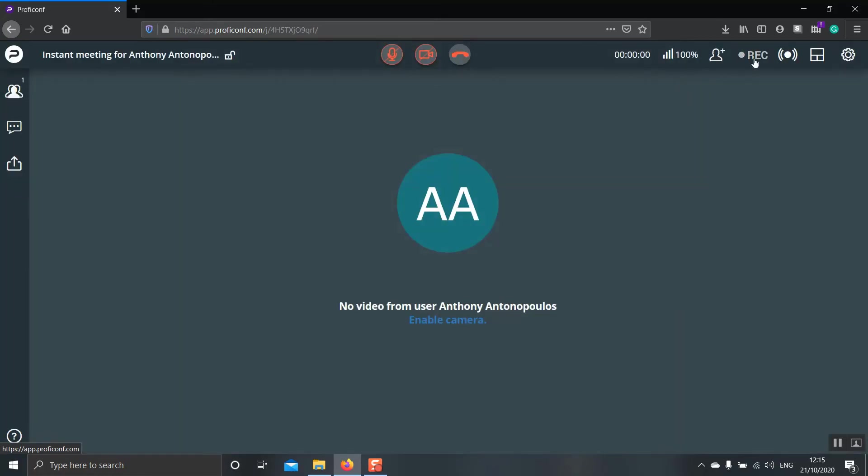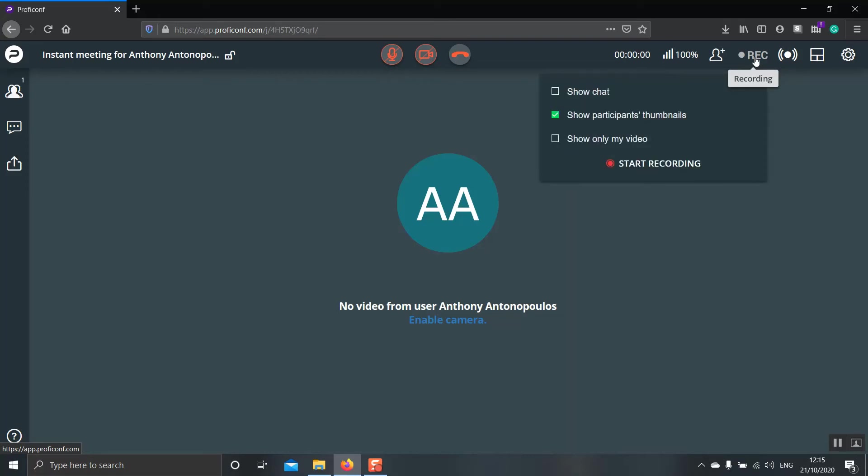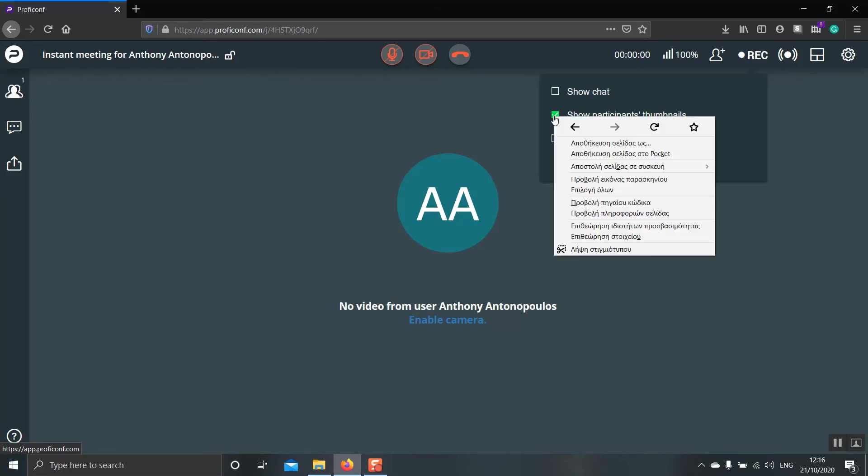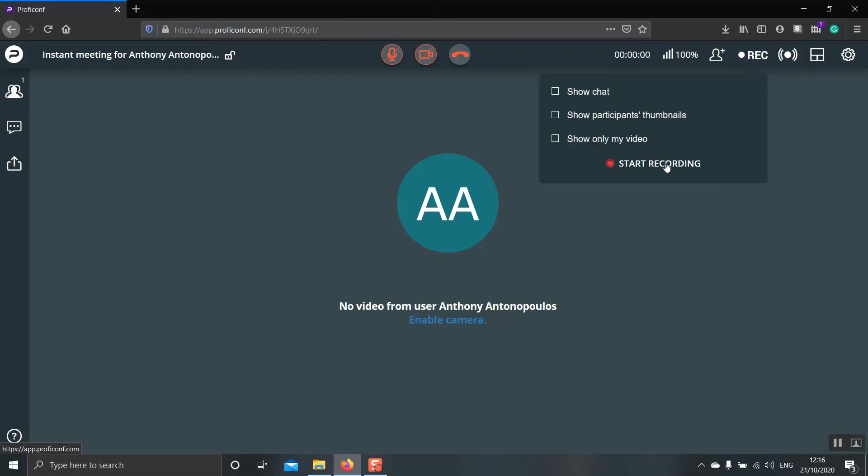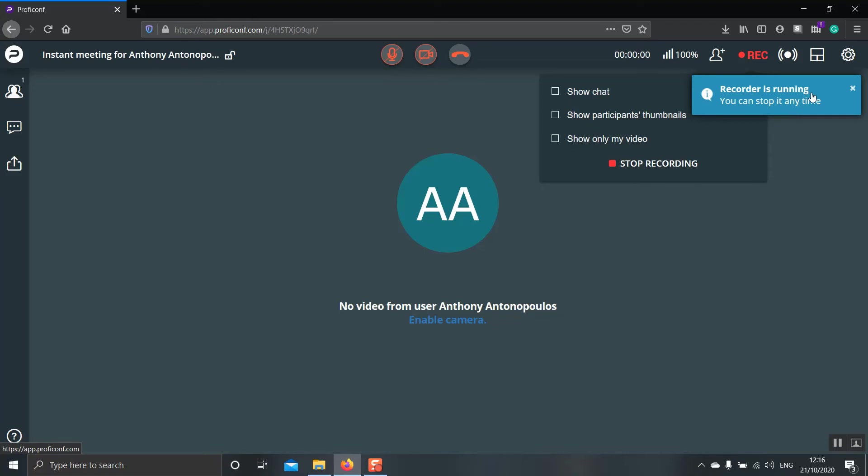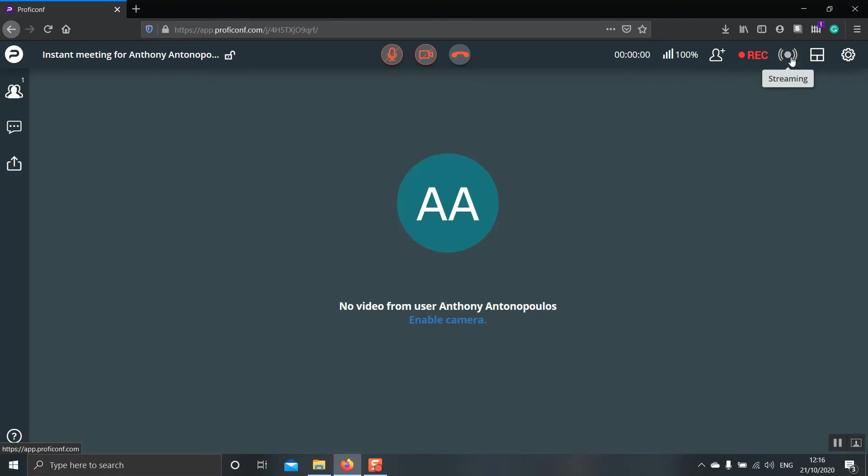The next one is the recording button. If you have, for example, a pro account that allows you to record but not a premium that does an auto recording, then you click here to start recording your session. As you can see, there are three different things that you can include or not in your recording. The chat, the participants thumbnail, and the ability to only show your video. So if you have students who are minors, but you still have the ability to record them, but you don't want their thumbnails to appear, then you can deselect this one and click start recording. As you can see, the recorder is running and we can stop it at any time by clicking stop recording. Next is a streaming button for those of you who would like to stream through YouTube or Twitch or other popular streaming platforms.